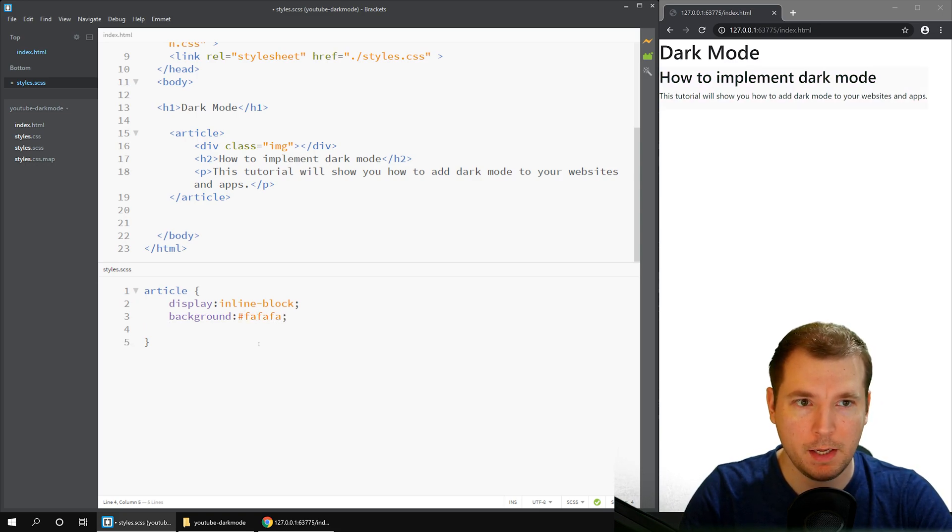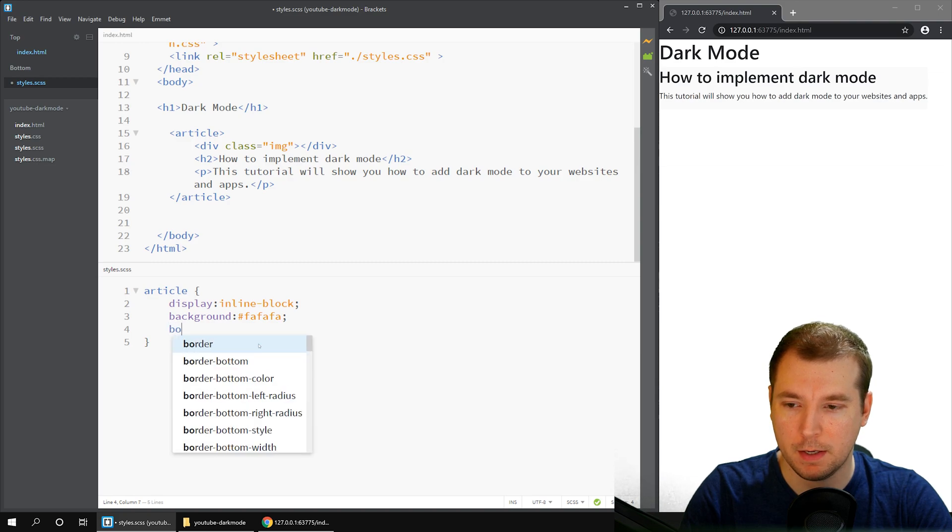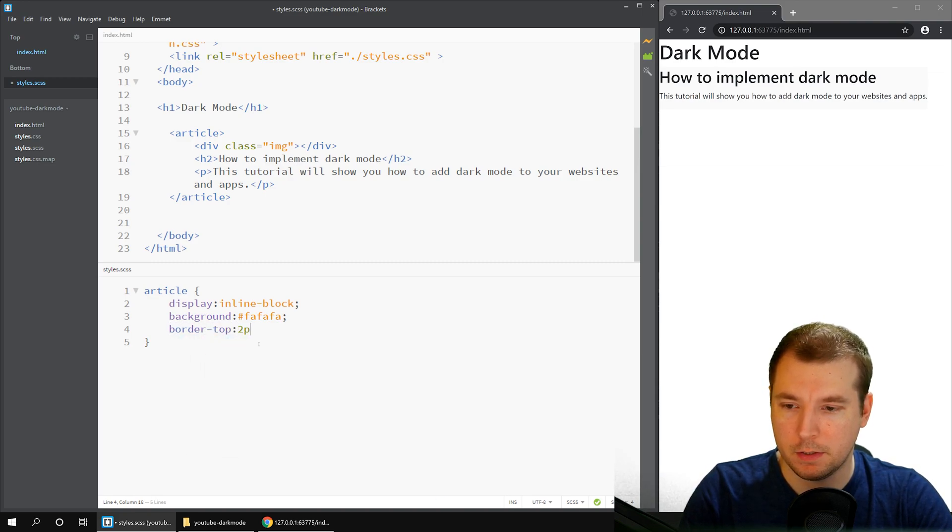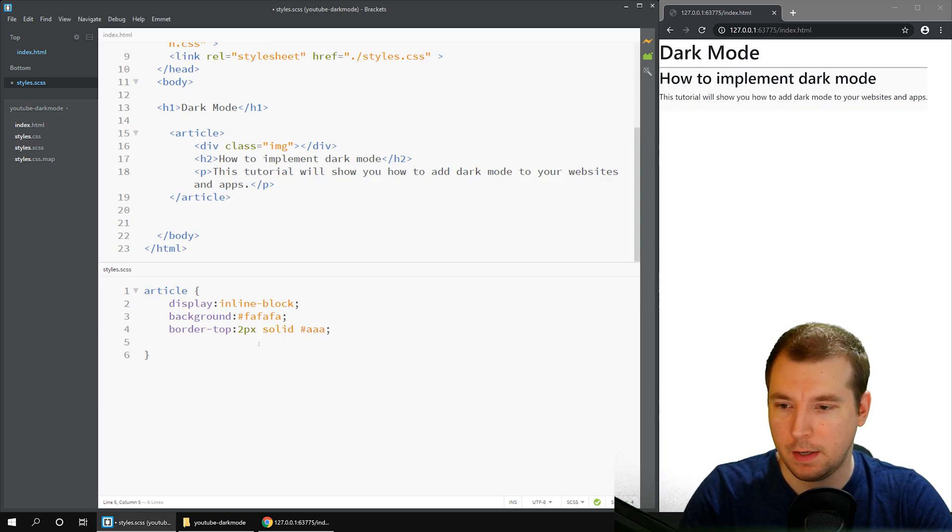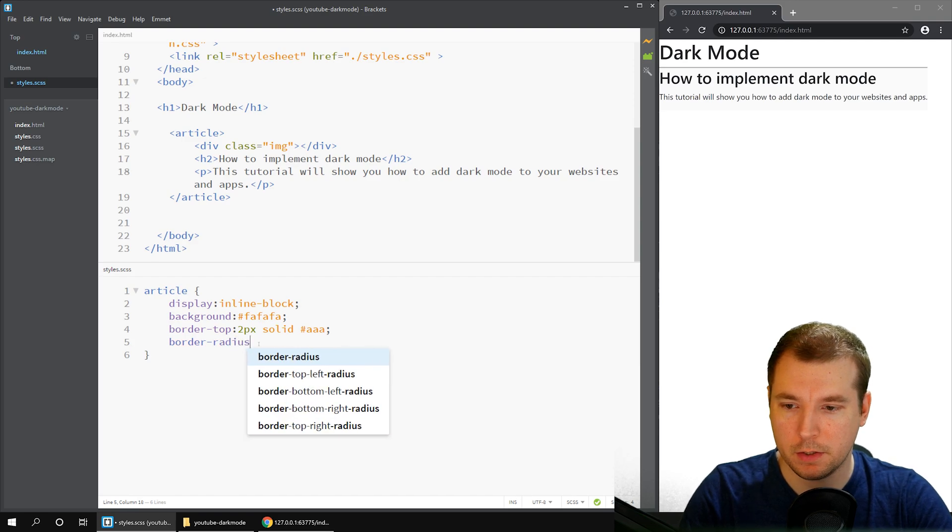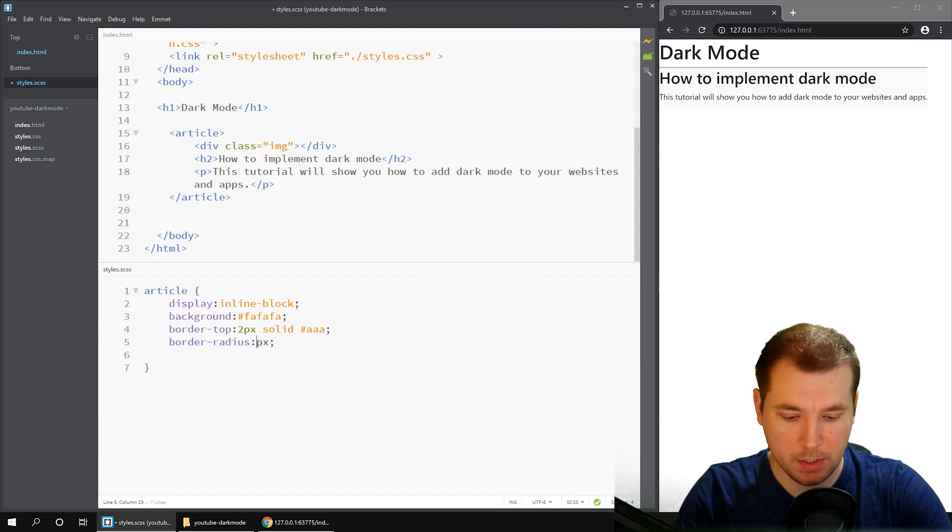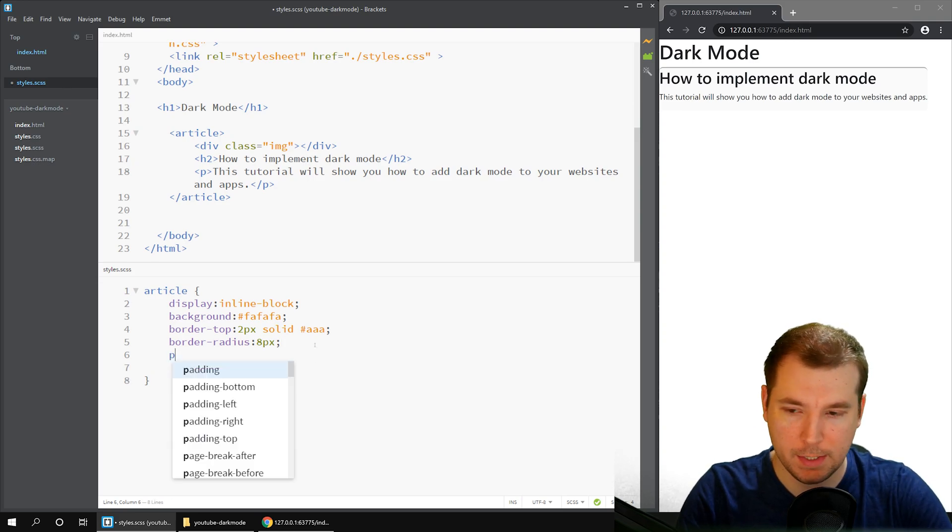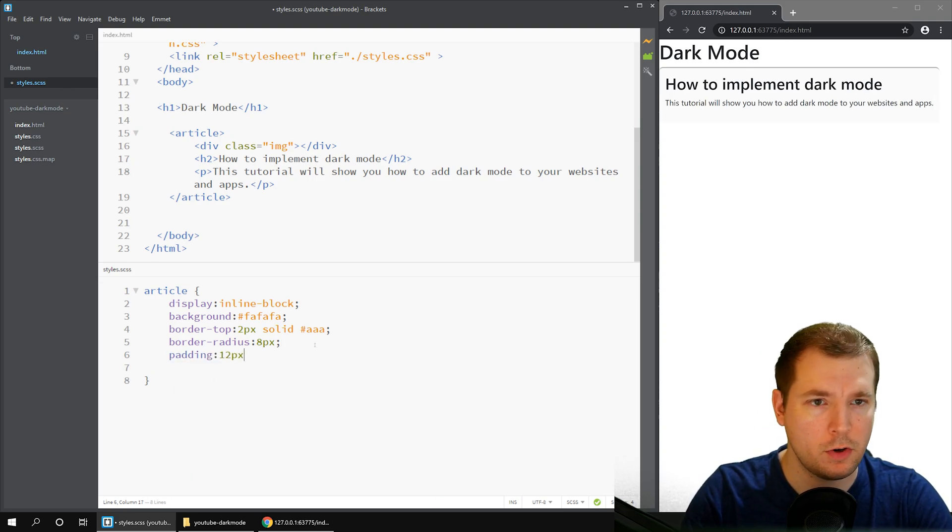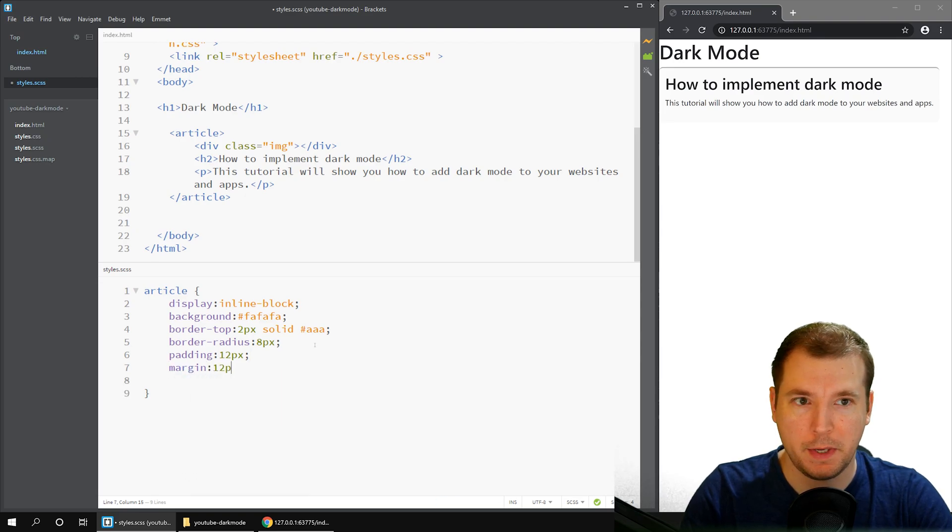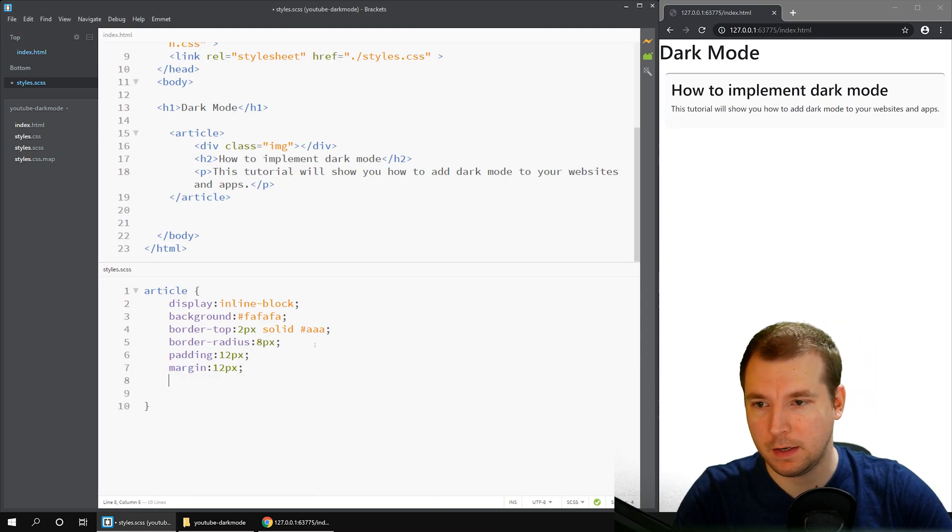And maybe a small border at the top, maybe something like border top is 2 pixels solid. Maybe we'll add a border radius of about 8 pixels, just to make it a little bit neater. And we'll add some padding, maybe about 12 pixels, and maybe a margin of about 12 pixels.